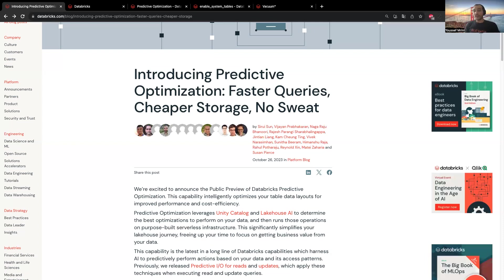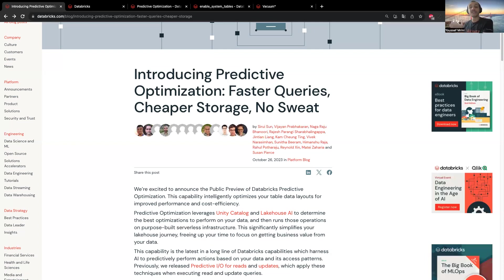So far, it manages two operations. We have the vacuuming, and the purpose of the vacuuming is to reduce storage costs by deleting data that are no longer referenced by delta tables. And then the optimize, whose purpose is to improve queries by optimizing file sizes through compacting them and capturing statistics.